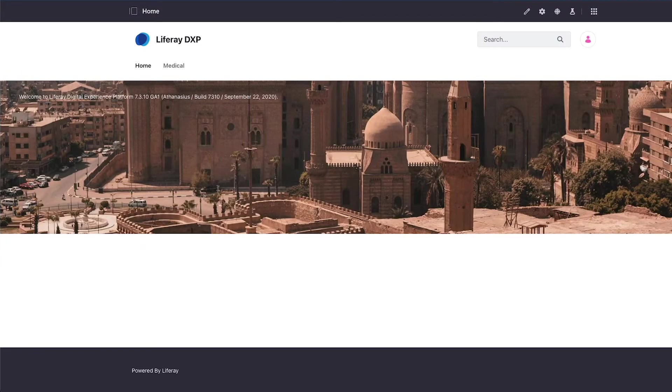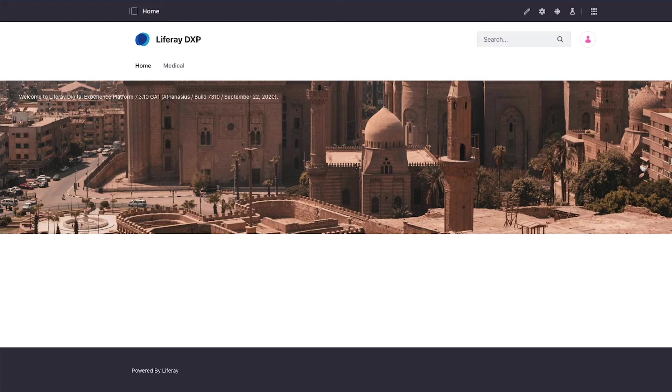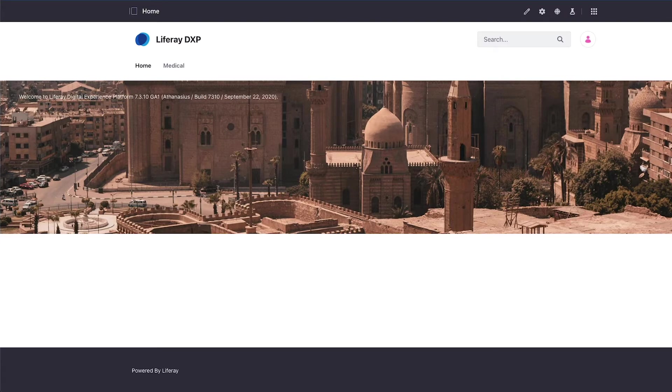In a previous video we looked at the web content management capabilities and specifically focused on the concept of structures. We highlighted the benefits of separating your content into its data components and its rendering or template components.